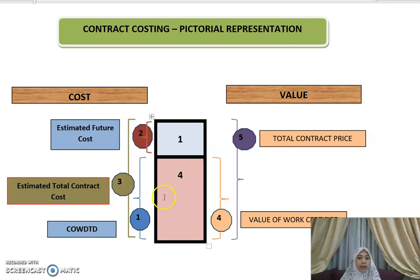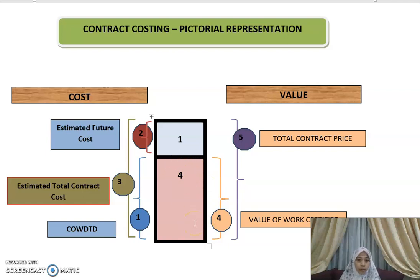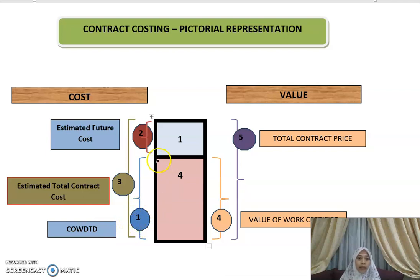The cost incurred from story one through four — that is the cost of work done to date — I label this as item number one. All the costs incurred so far represent the cost of work done to date.